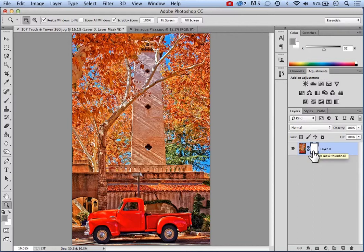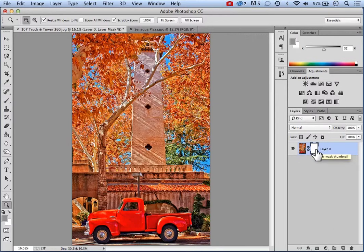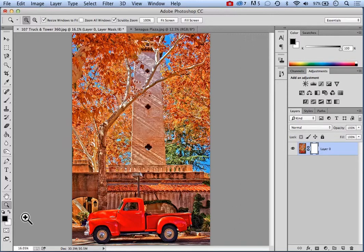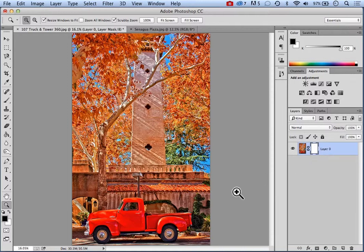The way layer masks work is that they are a black and white representation of what's visible on a layer. A mask is always associated with a specific layer and specific image. The default for the foreground/background color is black foreground, white background. This is a very valuable tool when working with layer masks, because layer masks are either black or white. By being able to toggle back and forth between black and white, you can refine a layer mask very well.